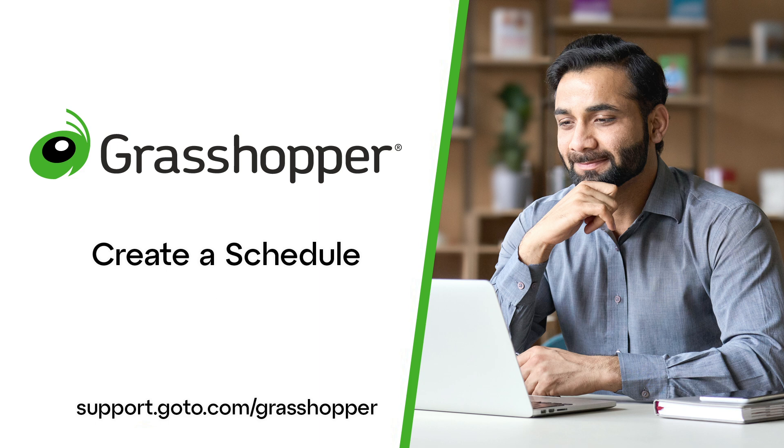You must be an admin to create an account-wide schedule in Grasshopper. Non-admins can create schedules for individual extensions to which they have access.